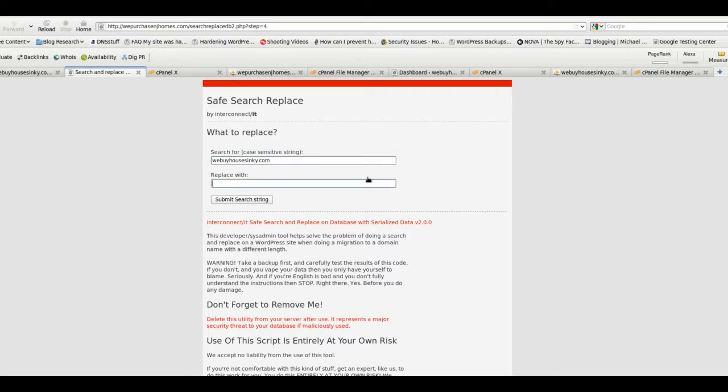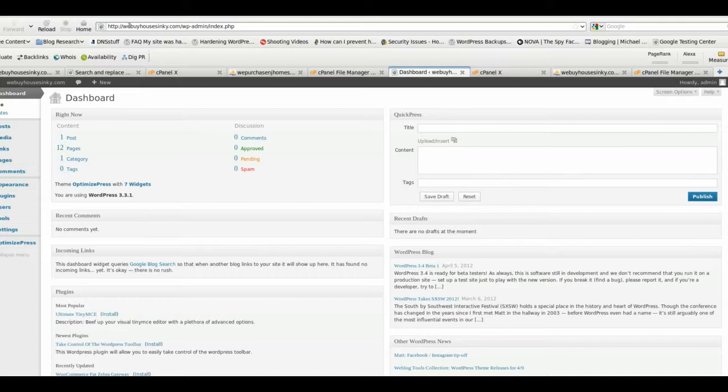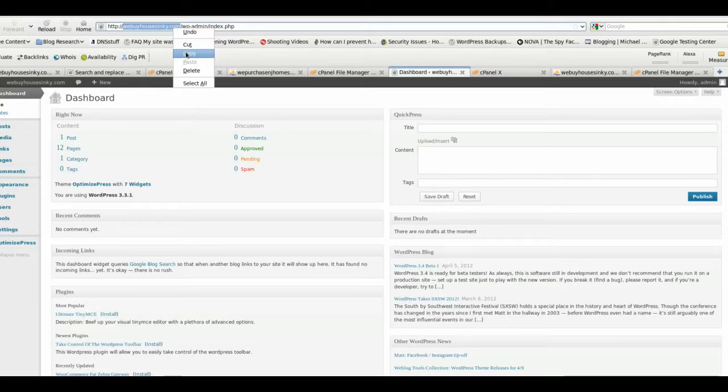The replace with is the new domain where we transferred everything to, and it's wepurchasenjhomes.com. Now this has to be correct for this to work, so I always go back and double check. Okay, this domain is webuyhouses in ky.com.